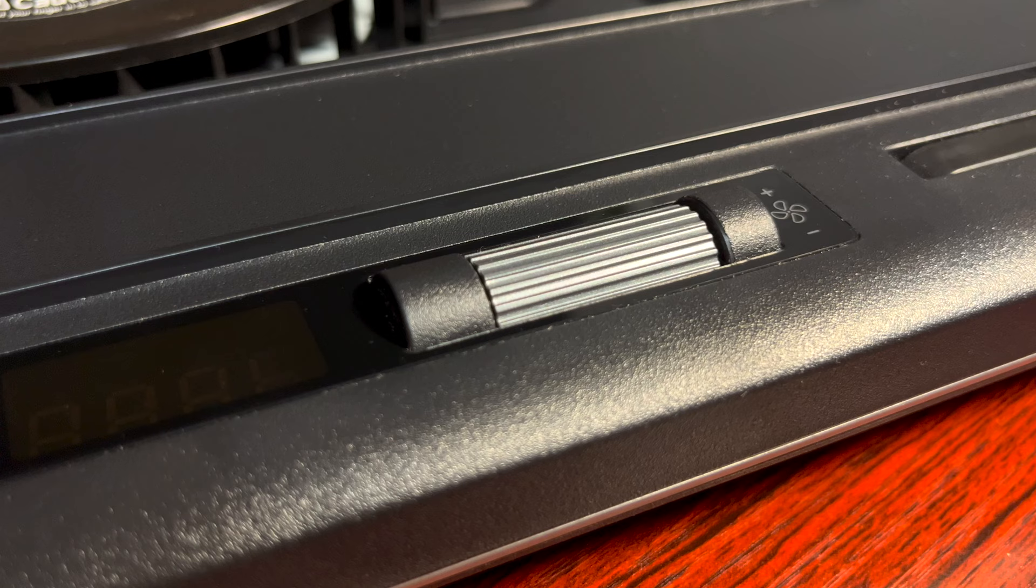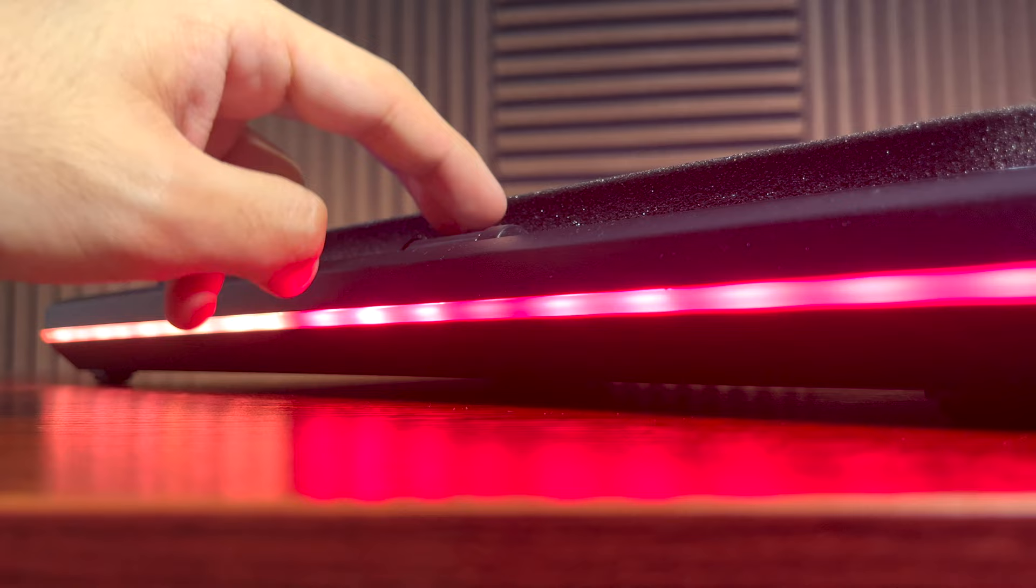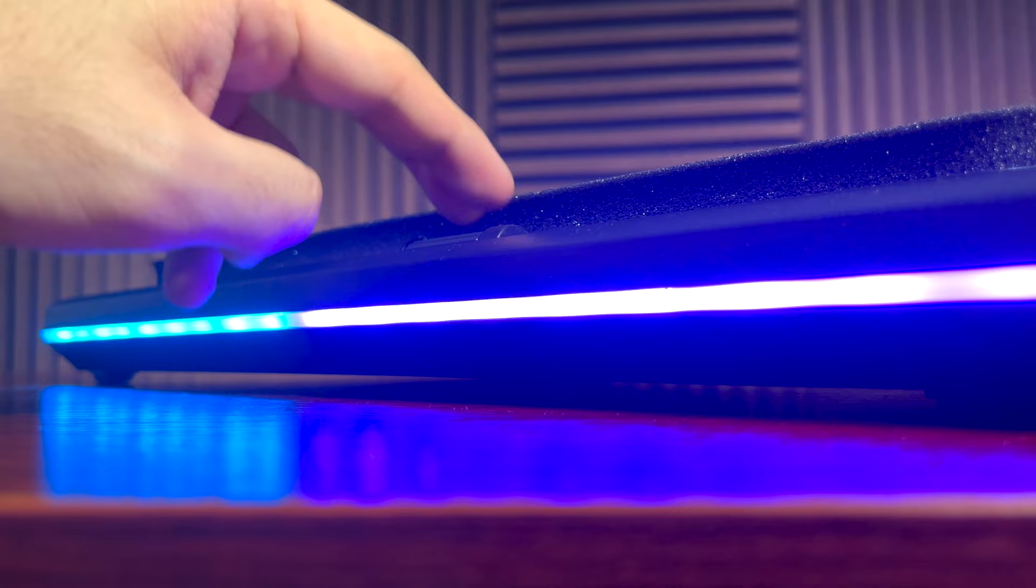But the most important functionality here is the RPM indicator and this RPM speed dial over here. You can control your laptop's cooler fan speed depending on your desired plan for it.